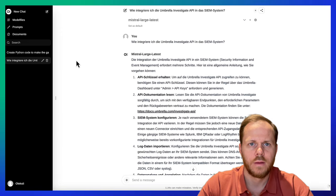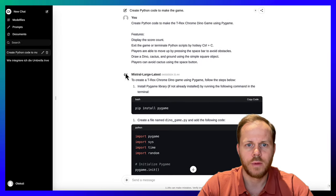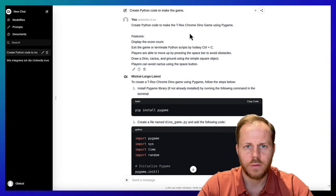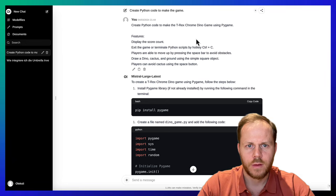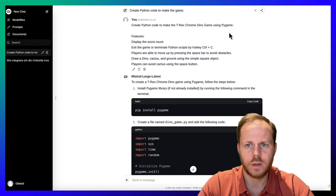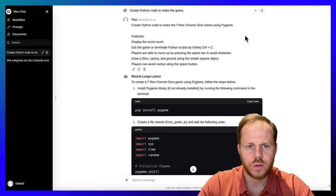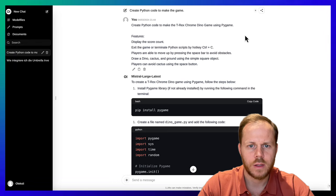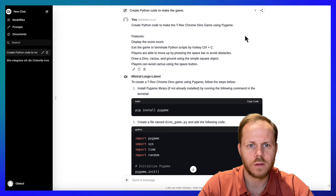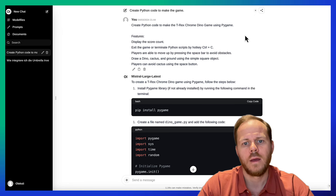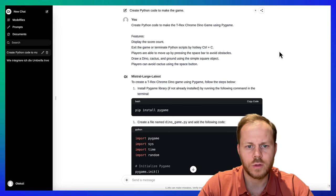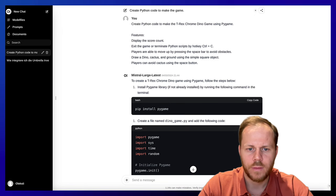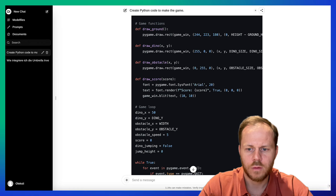Then we will ask to create a simple game with the following parameters. We will ask to create Python code to make the T-Rex Chrome Dino game using PyGame with the following features: Display the score count, players able to move up by pressing space to avoid obstacles, draw a Dino, cactus, and ground using simple square objects.